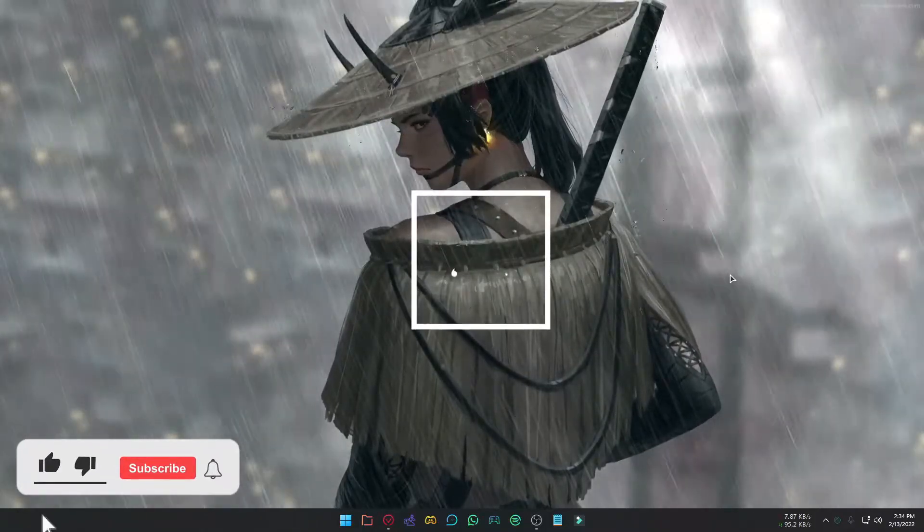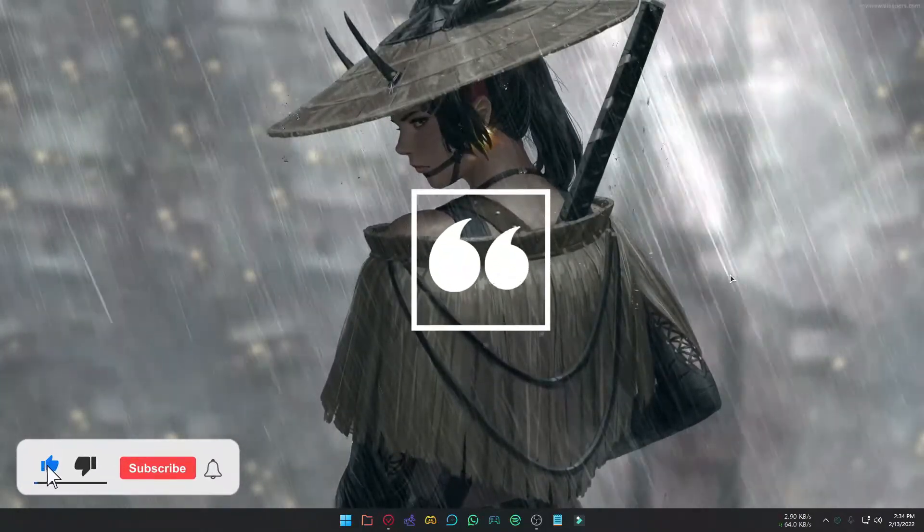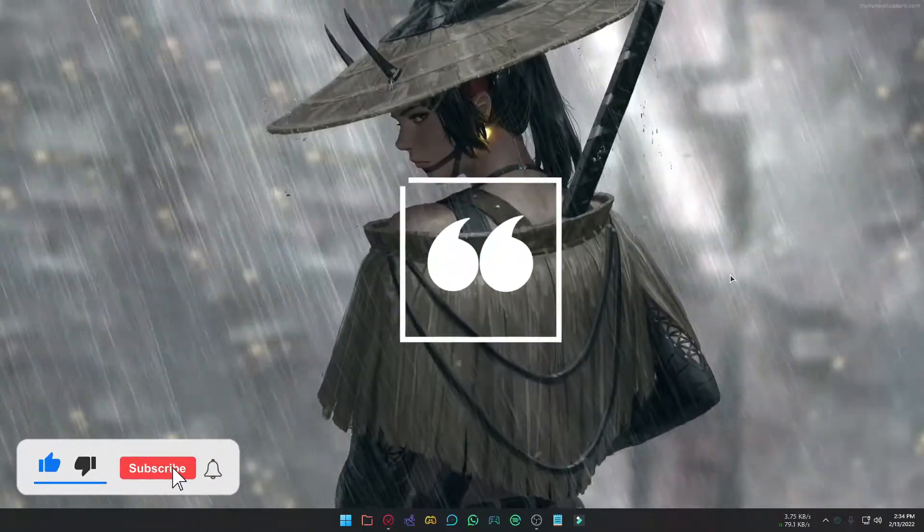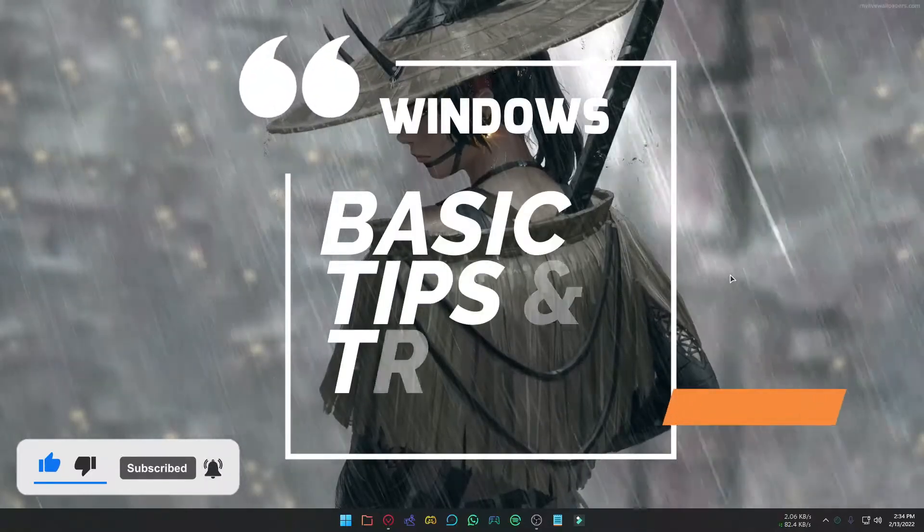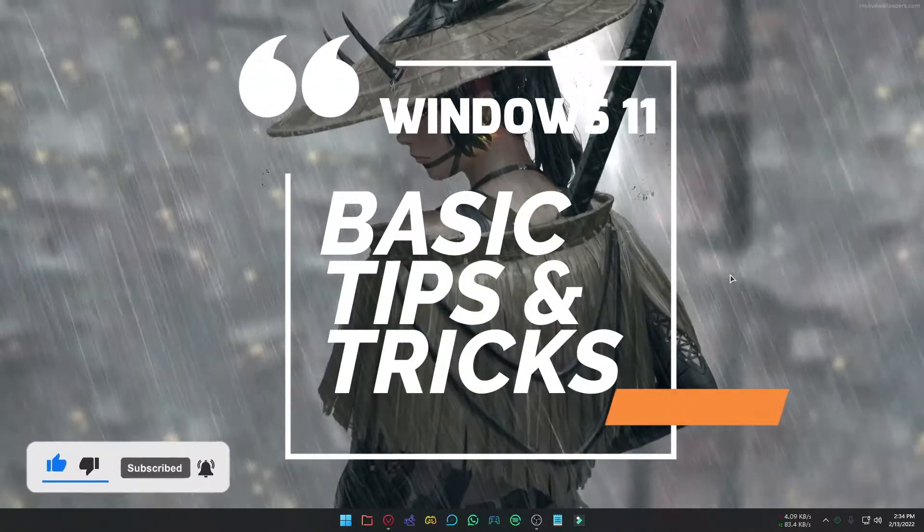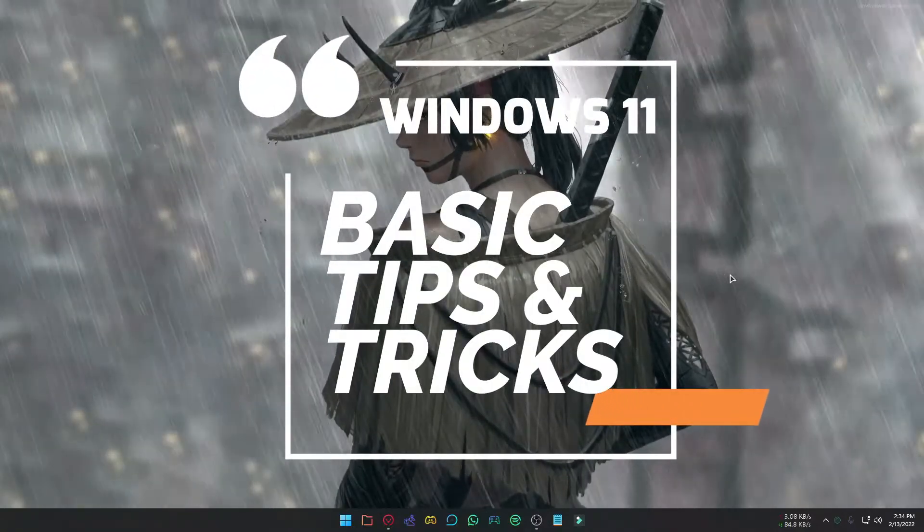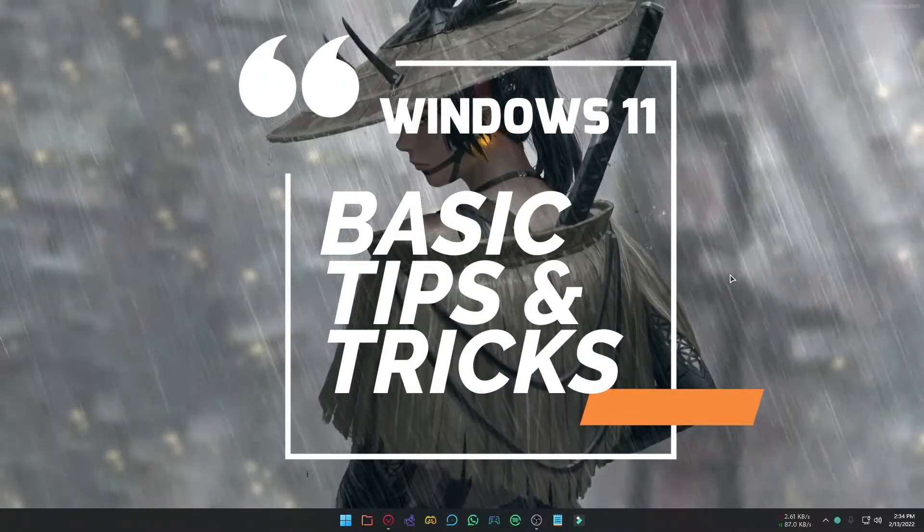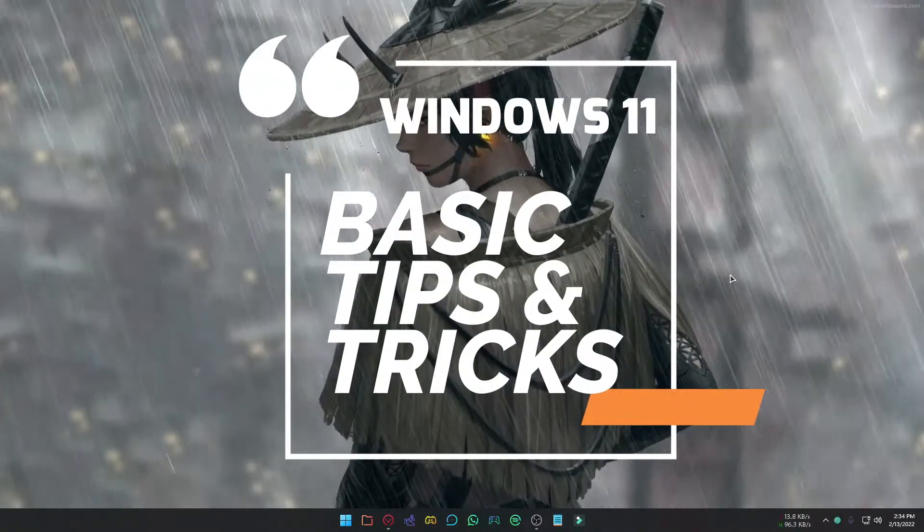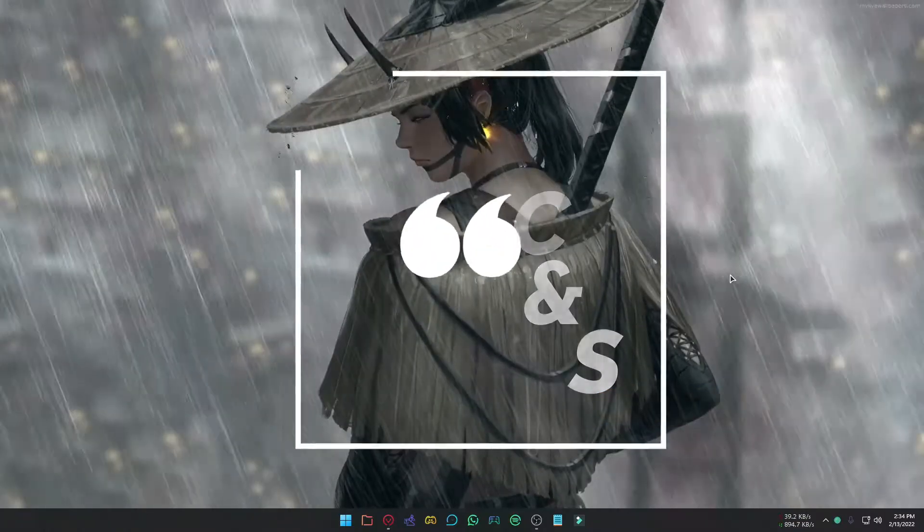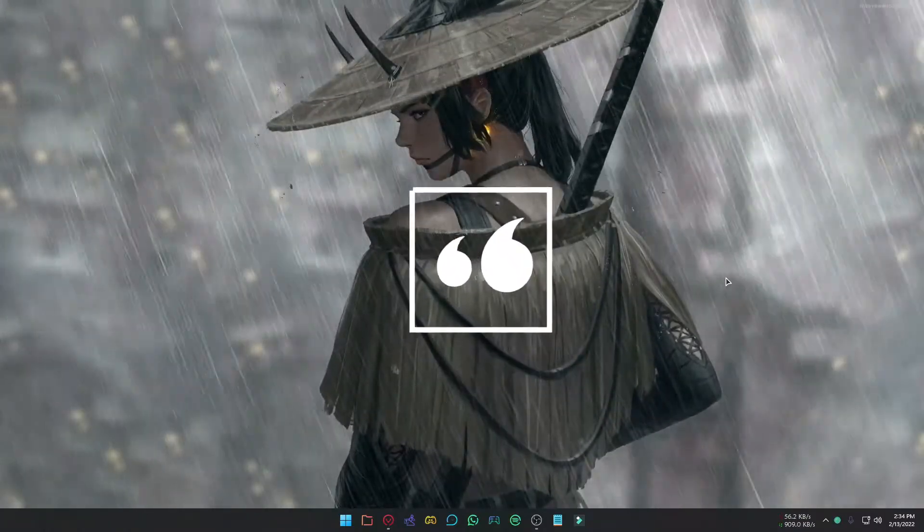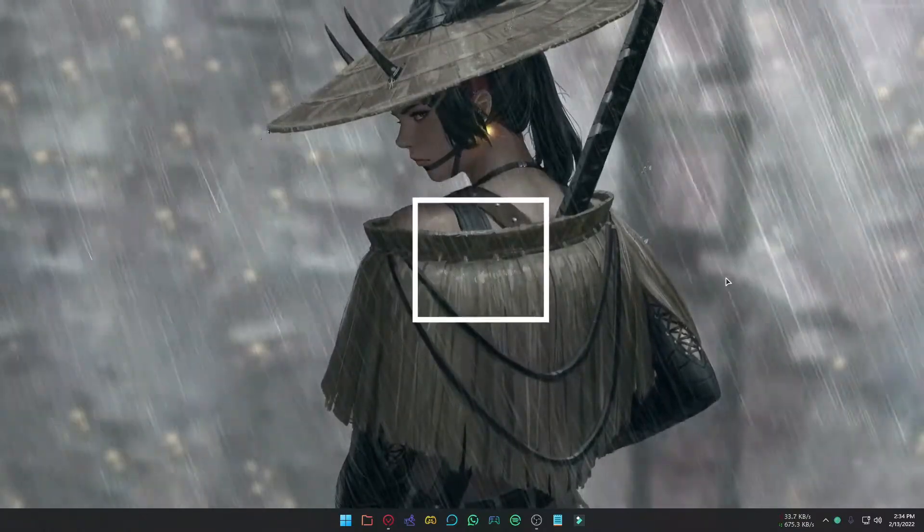Microsoft's newest operating system Windows 11 is packed full of enhancements and features that are pretty useful. So today in this video, I will show you tips, tricks, and features you will want to use to improve your overall experience using the operating system. So let's get started.